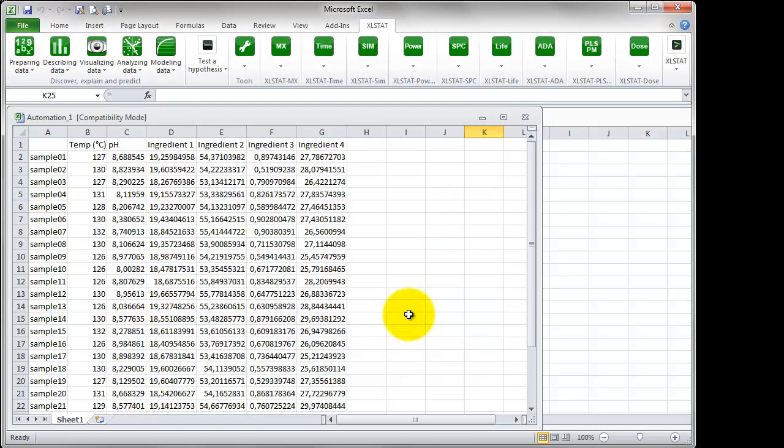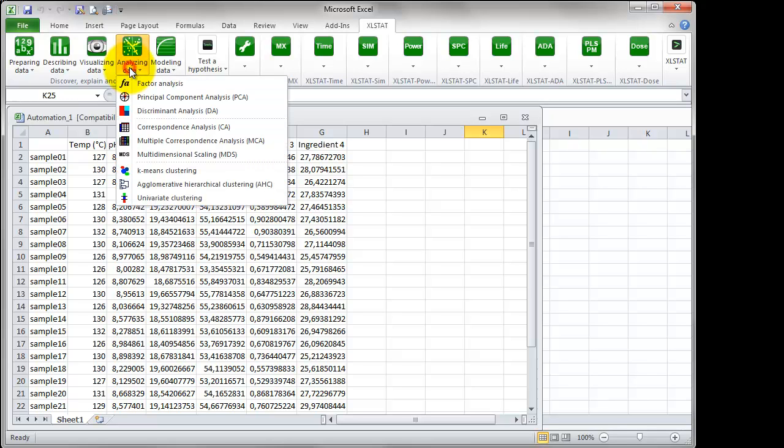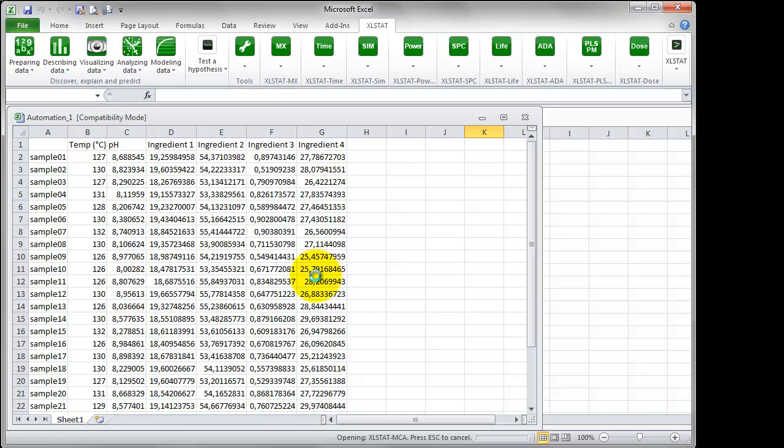In this example, we will automate a principal component analysis, so you need firstly to set up the analysis as usual. Go to the menu Analyzing Data, Principal Component Analysis.